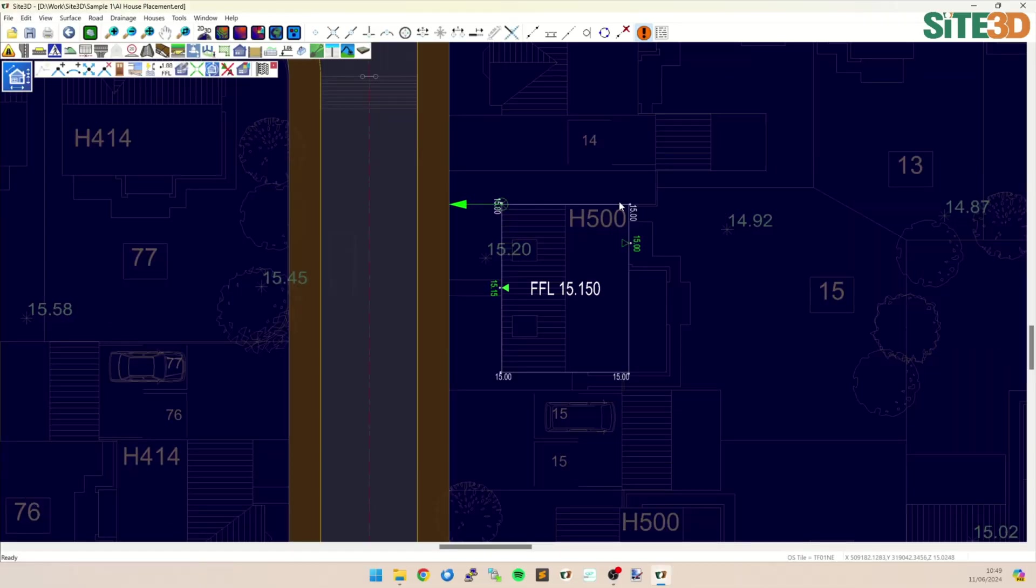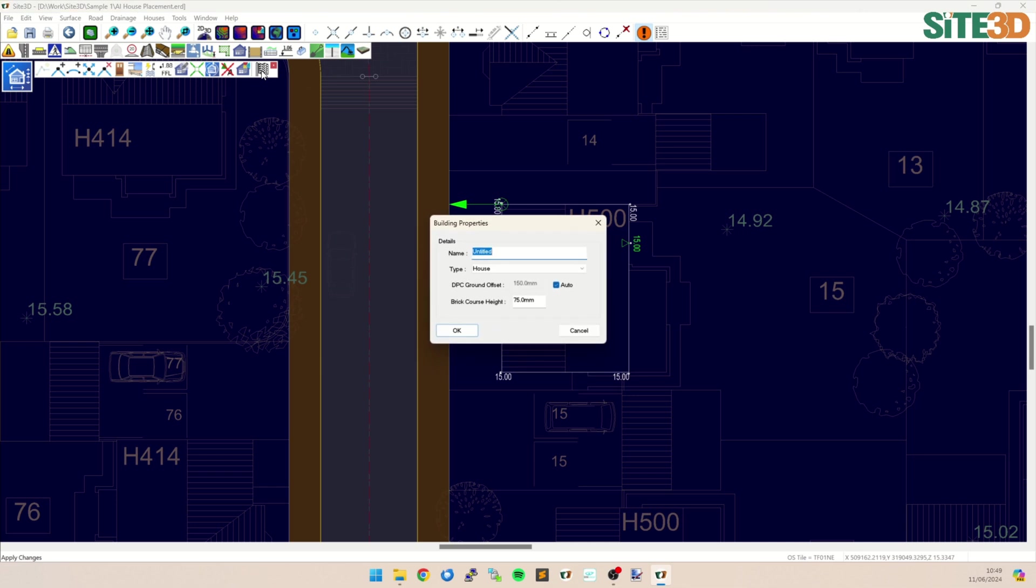So I'm most of the way through putting in this new house template that I've got here. I put in the outer wall and I put in a couple of front doors and back doors. And now all I need to do is apply changes, give it a name.